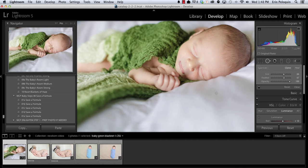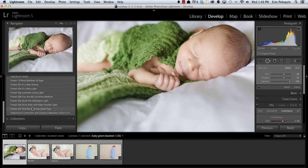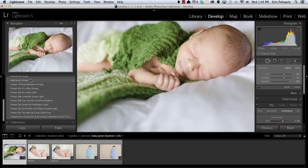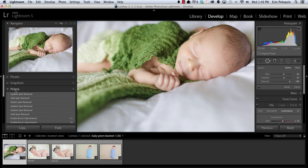So for the flaky skin on his arm we have gone from here to here in just a few clicks.